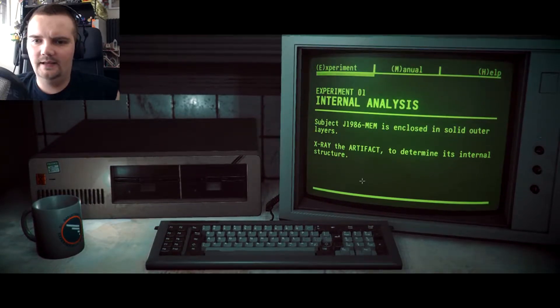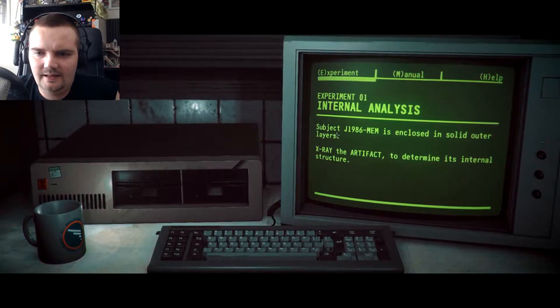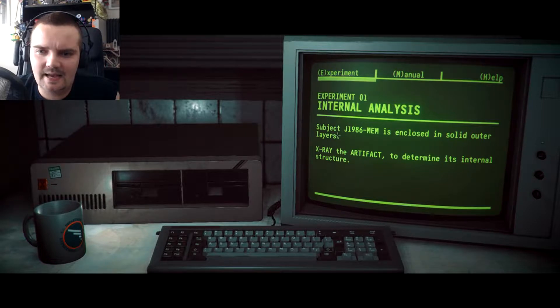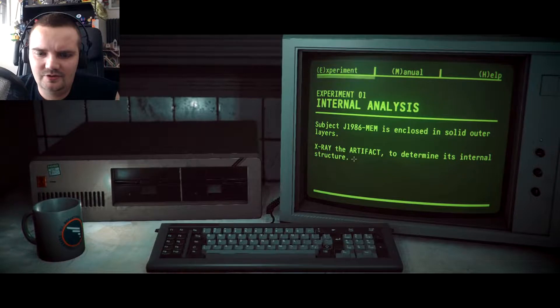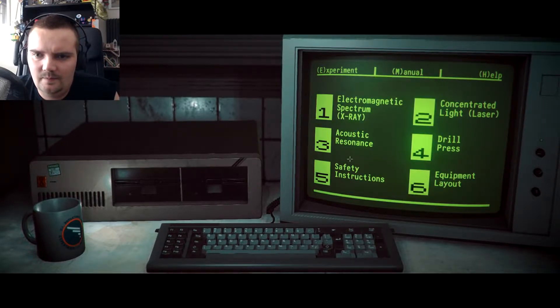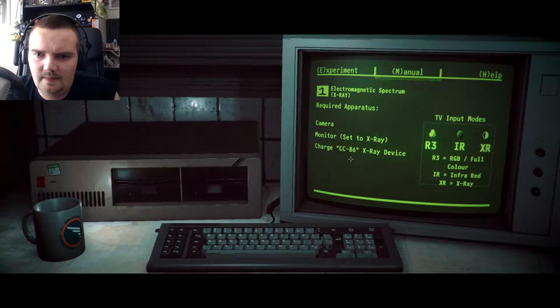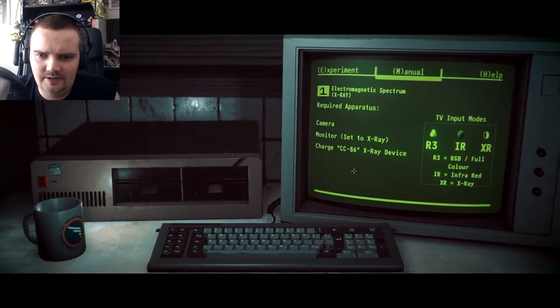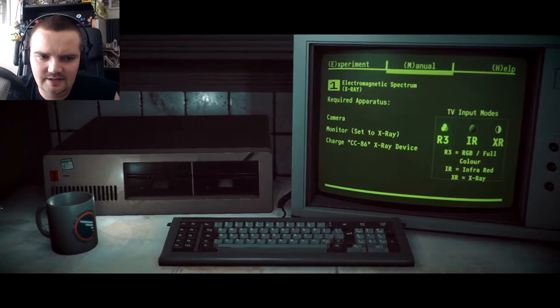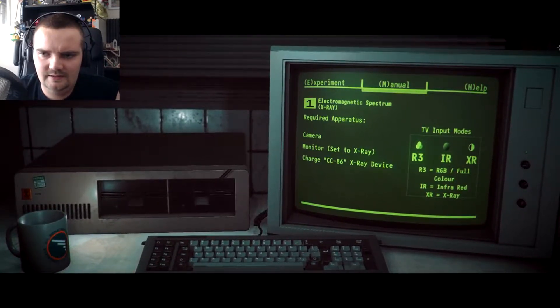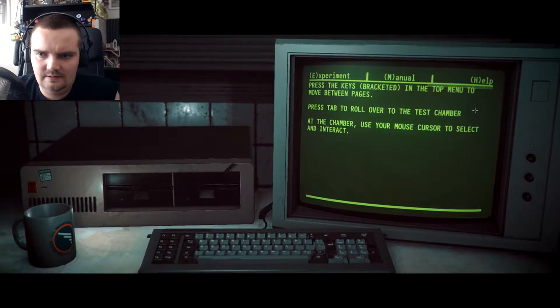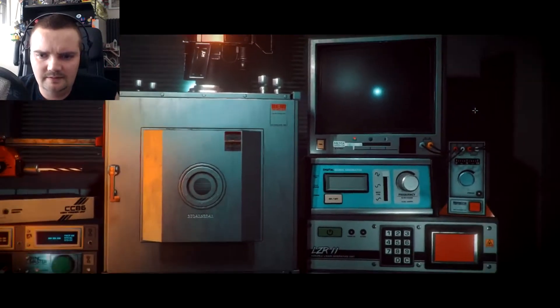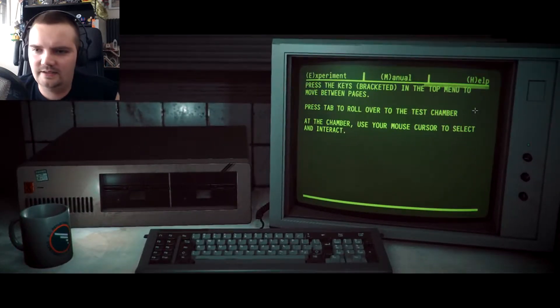Okay. Subject J1986 MEM is enclosed in solid outer layers. X-ray the artifact to determine its integral structure. Camera monitor, charge CC86 x-ray device. Let me turn the top menu... oh, here we go. That's our idea.